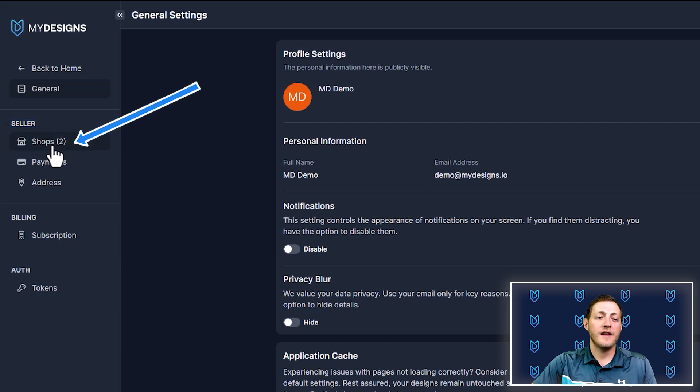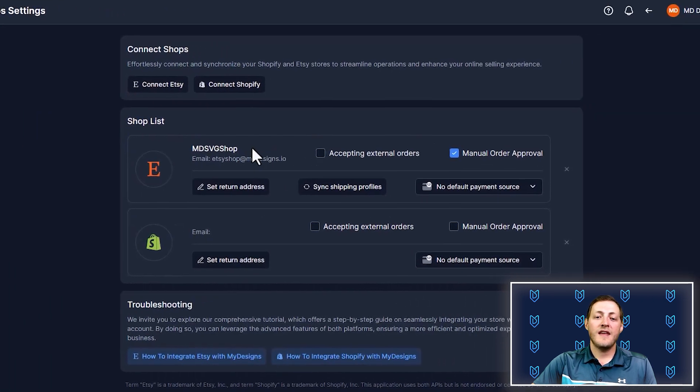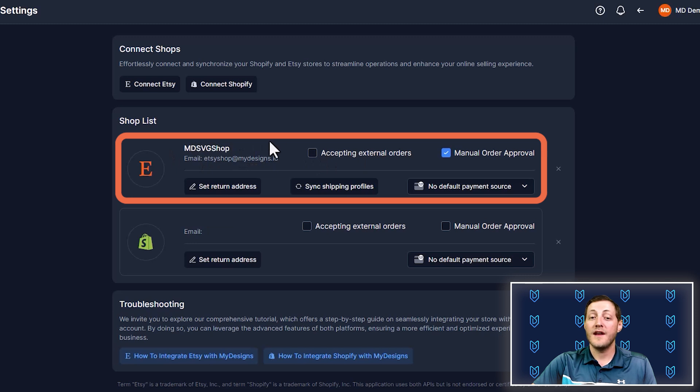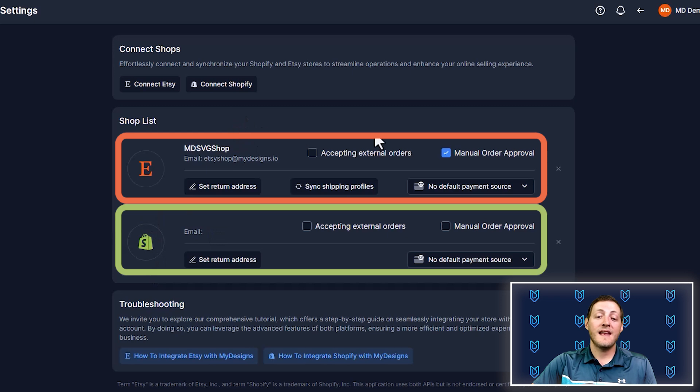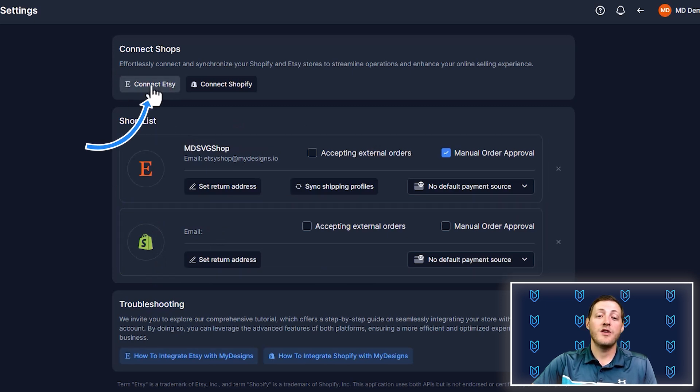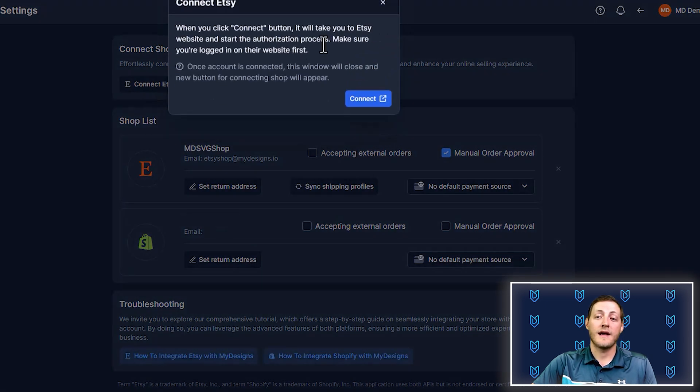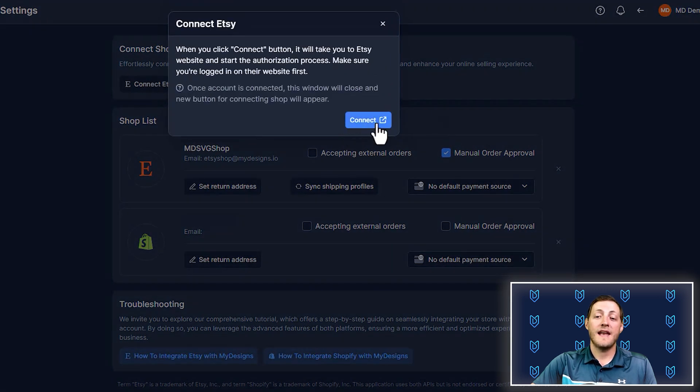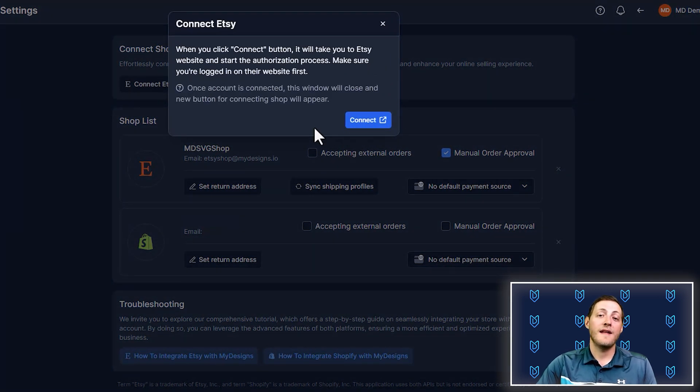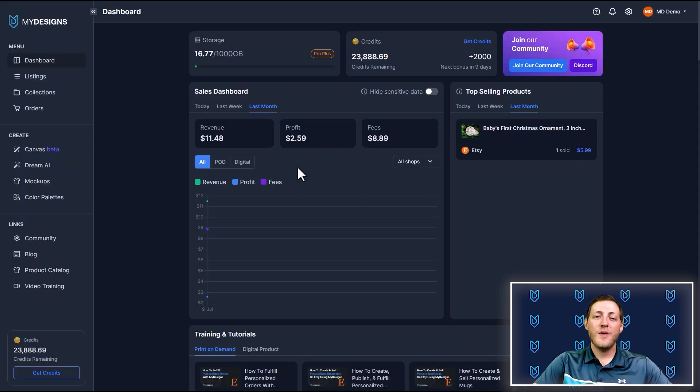We have integrations with Etsy and Shopify with more coming like TikTok shops and Amazon soon. In order to connect a shop, all we have to do is go to the top right corner and click the settings icon. Under seller, you need to click shops and you'll see here we already have a shop connected. This is our test shop that we use for videos. If you ever want to connect a new shop, all you have to do is click connect Etsy or connect Shopify. You'll have to log into your Etsy account or your Shopify store and then authorize that connection.